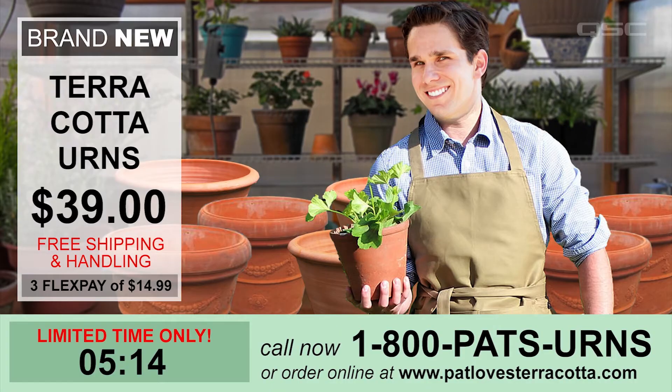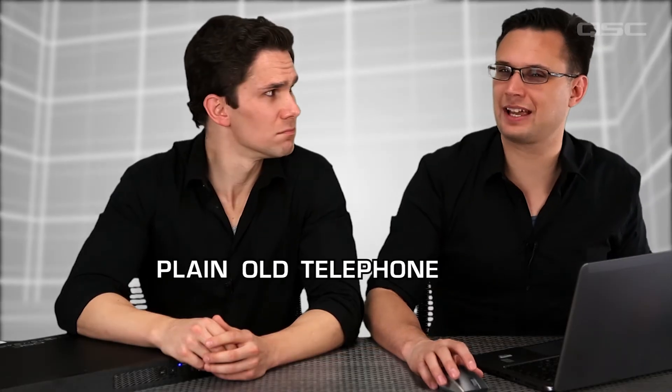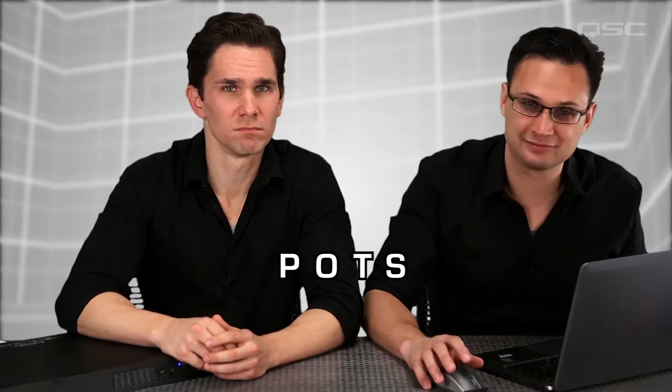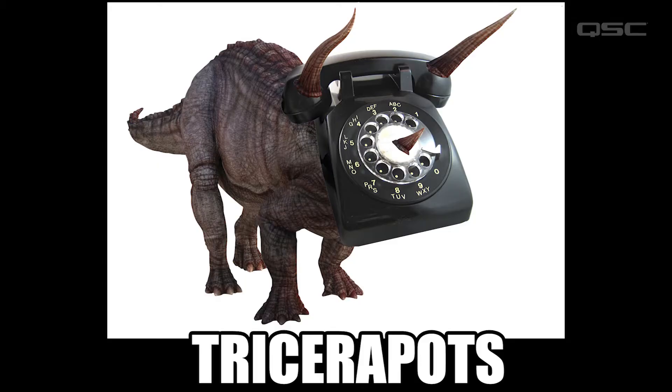We're talking about plain old telephone service, abbreviated to POTS.